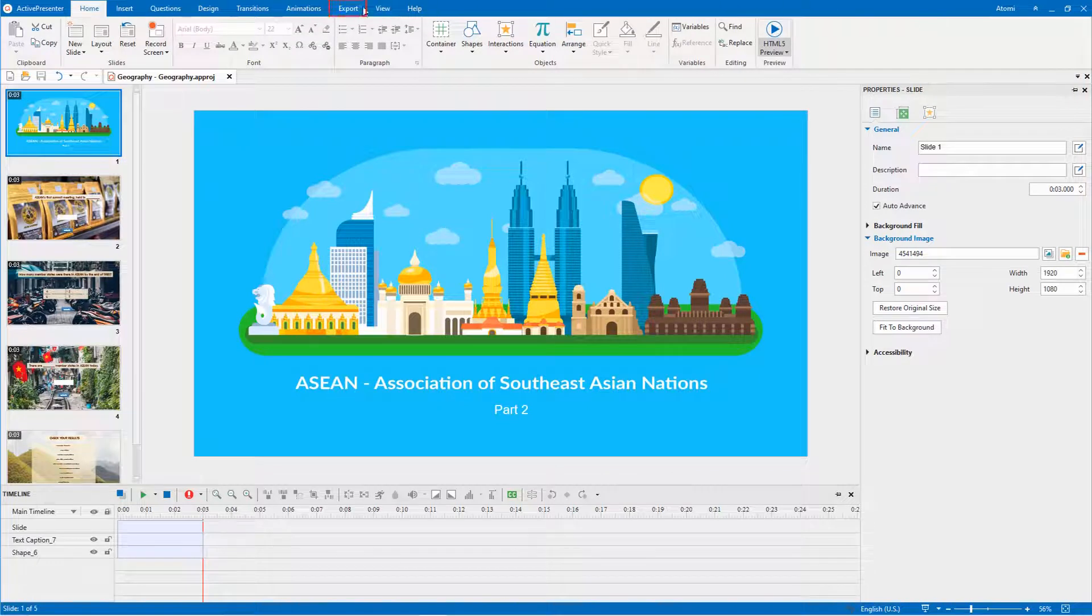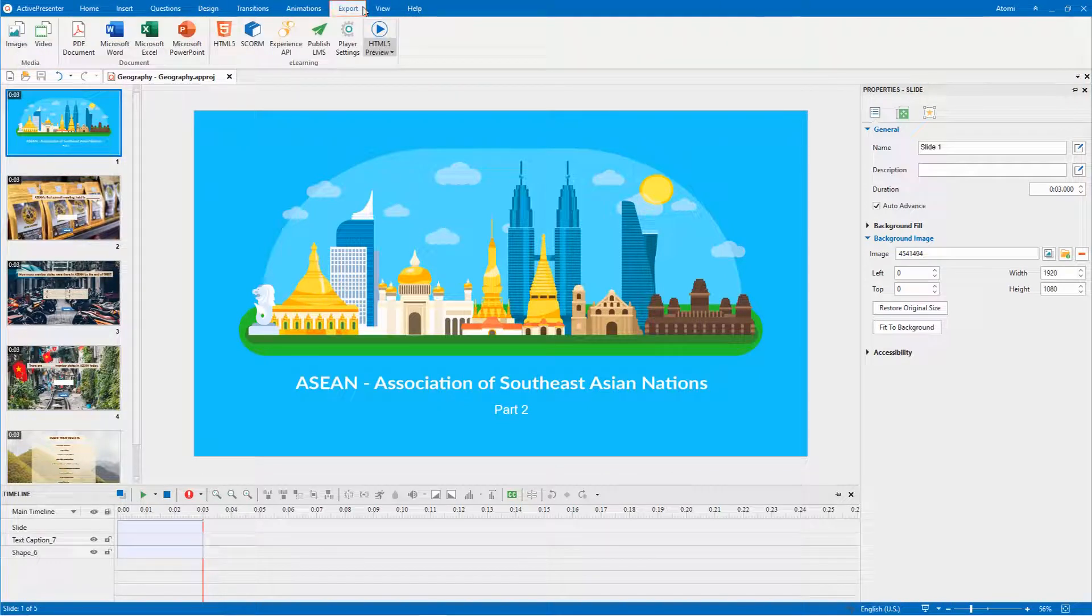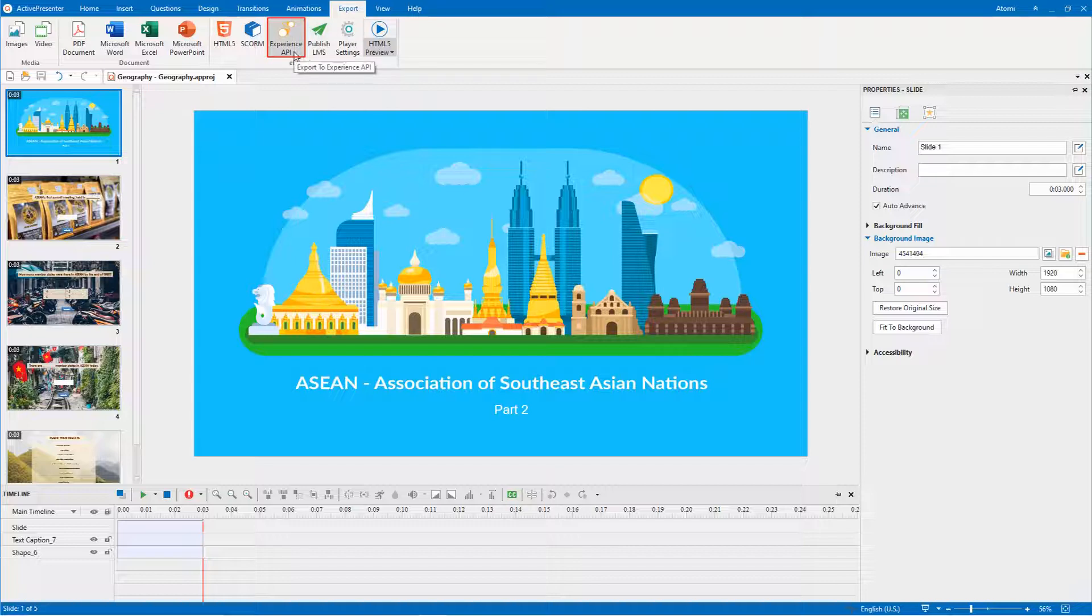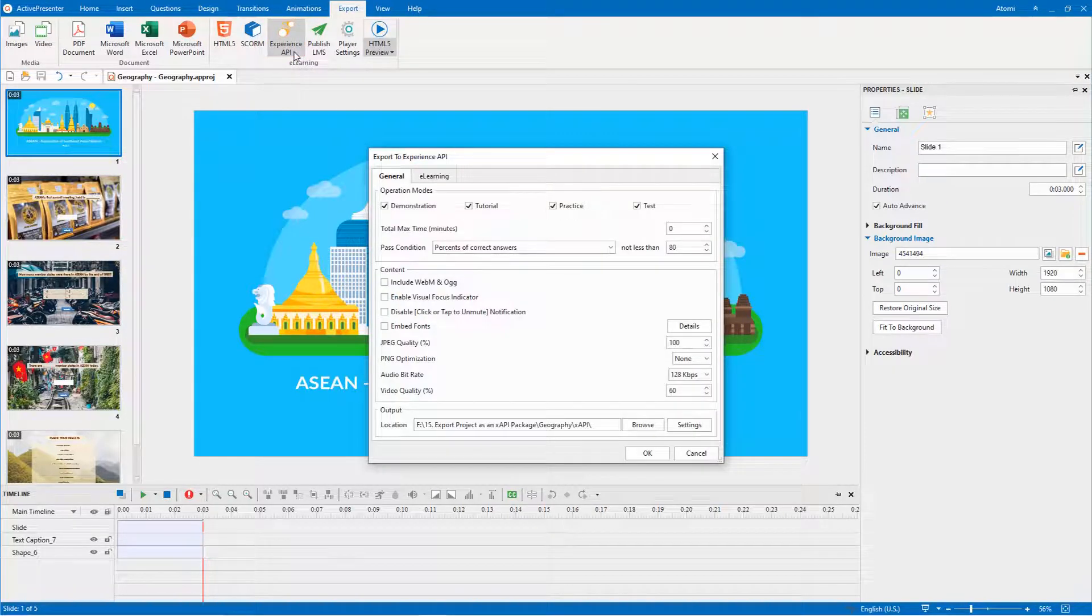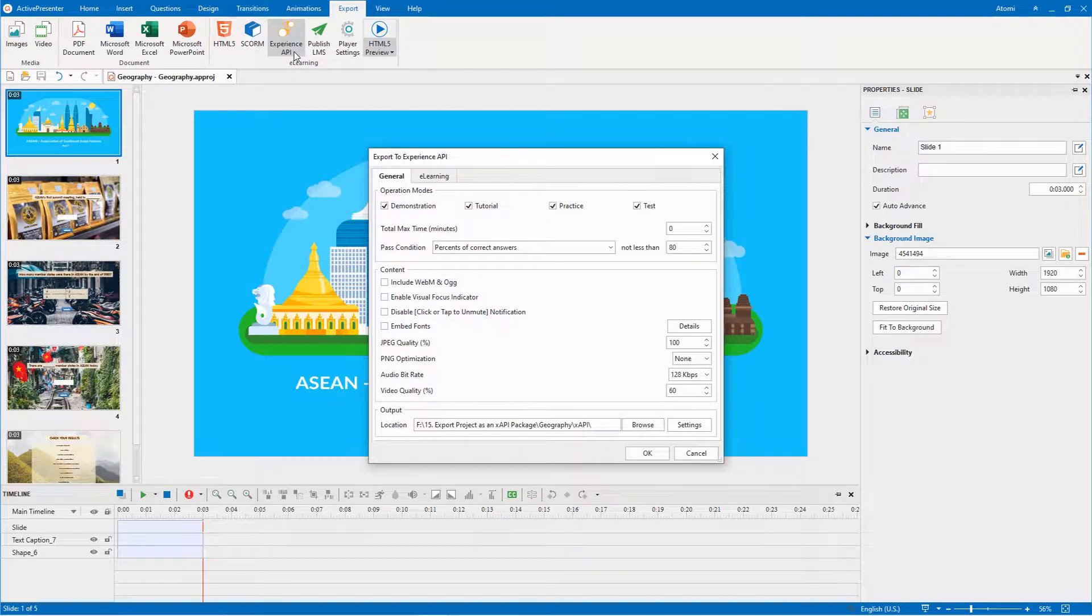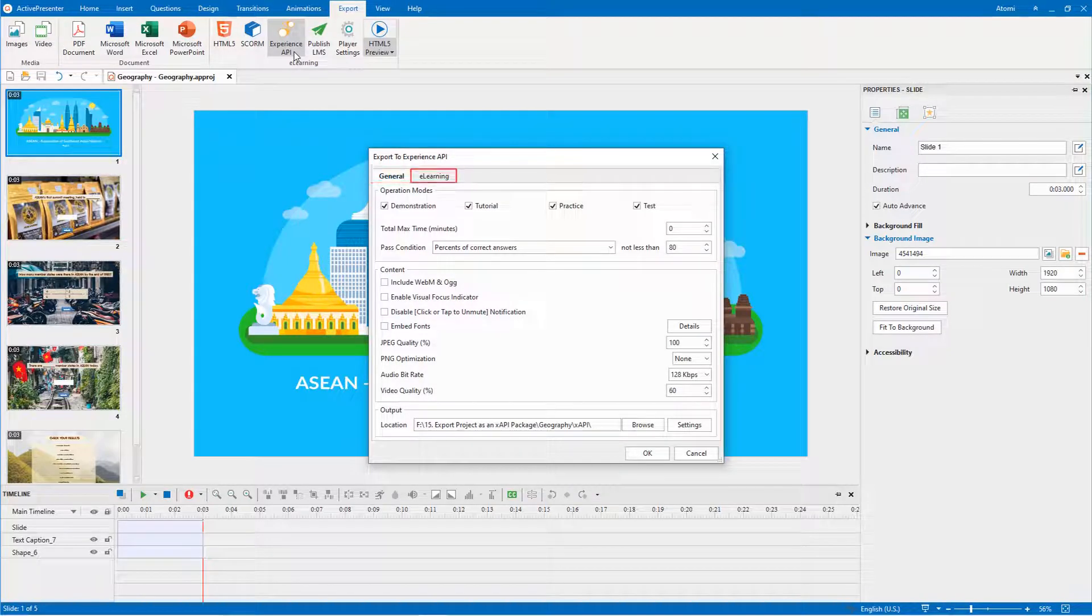Right after you access the export tab, you can see Experience API lying next to other output options. Click the button then a dialog appears, including two tabs: general and e-learning.